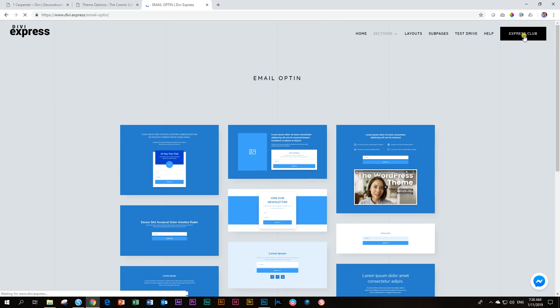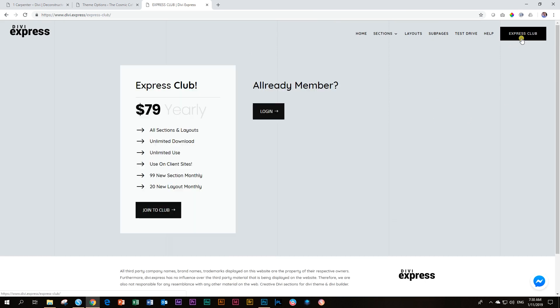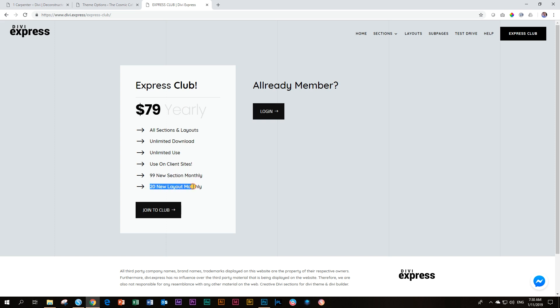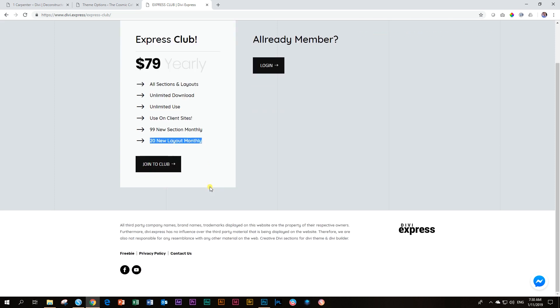So the Express Club is 79 US dollars annually. Then you get everything, unlimited downloads, and they talk about 99 new sections monthly, 20 new layouts monthly. That's one mega deal.